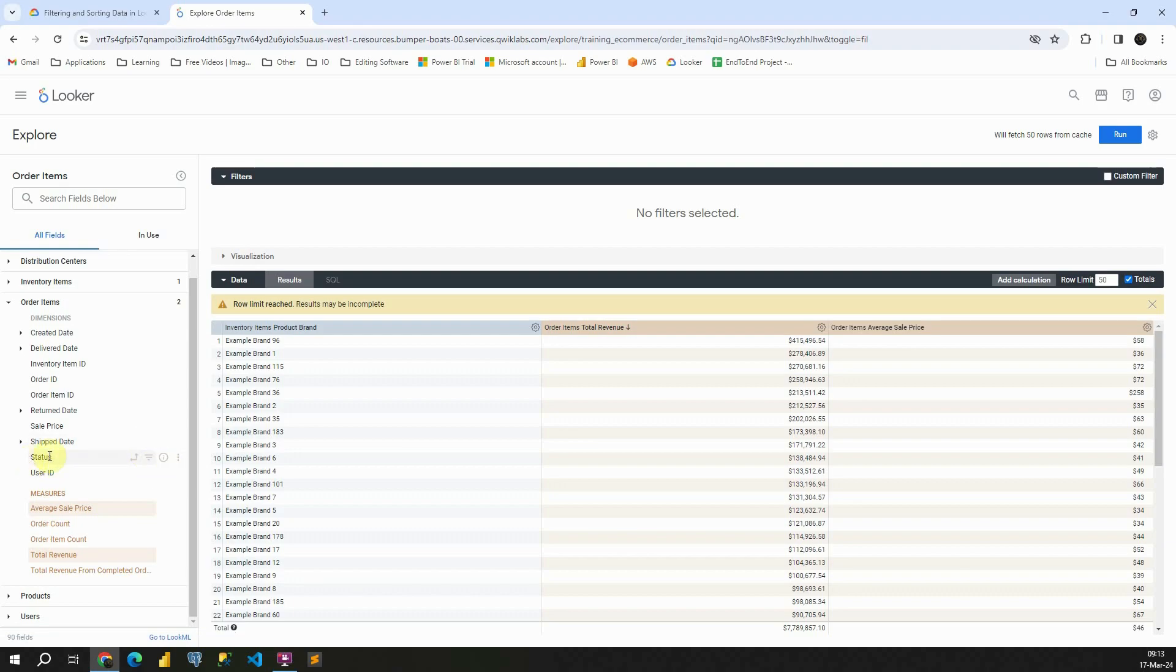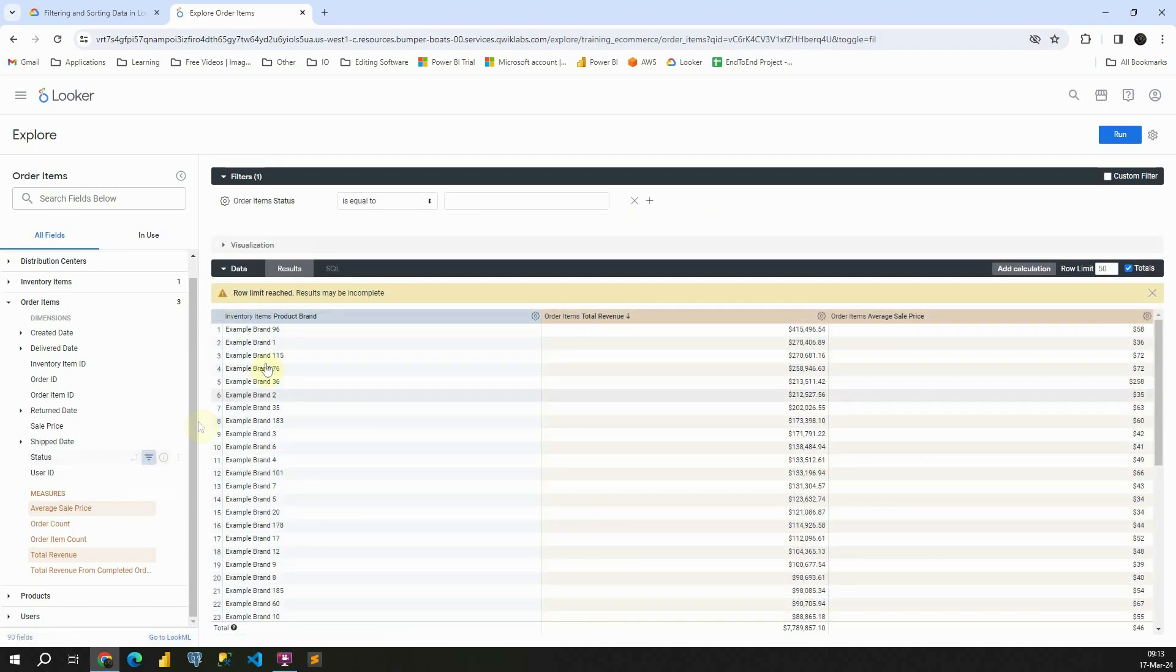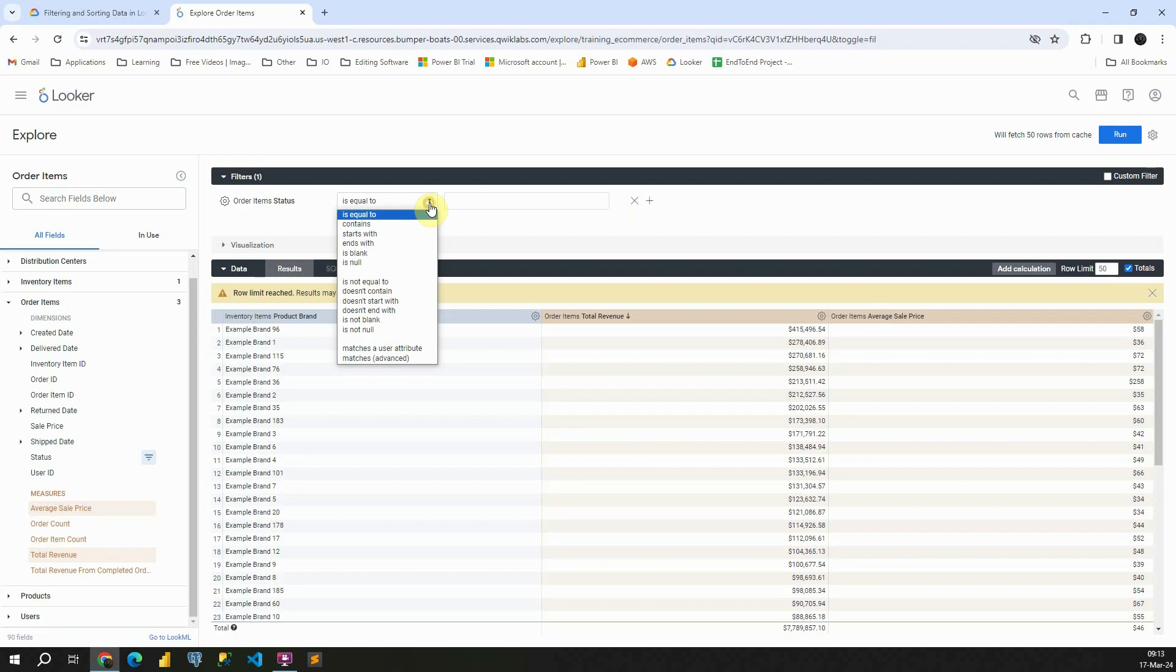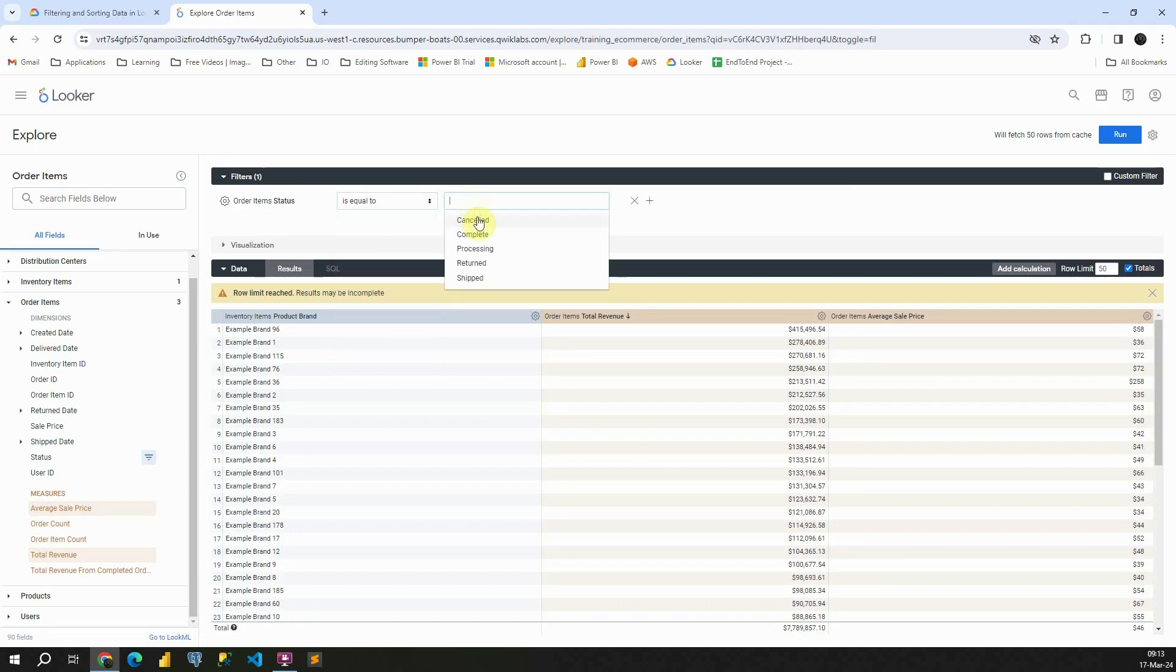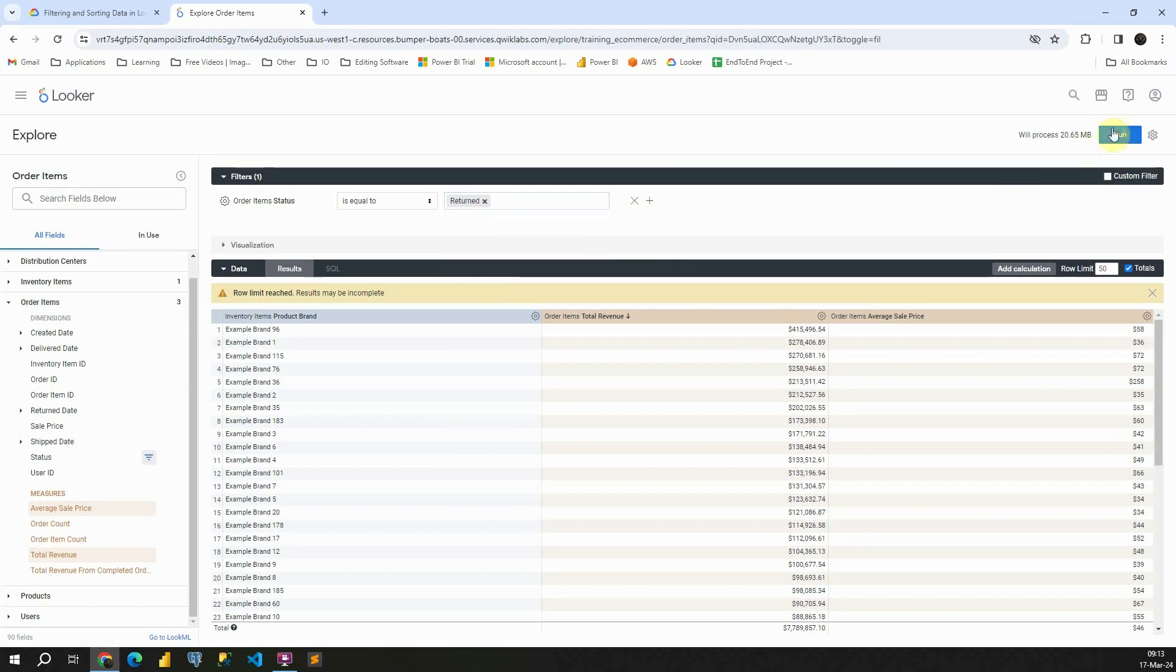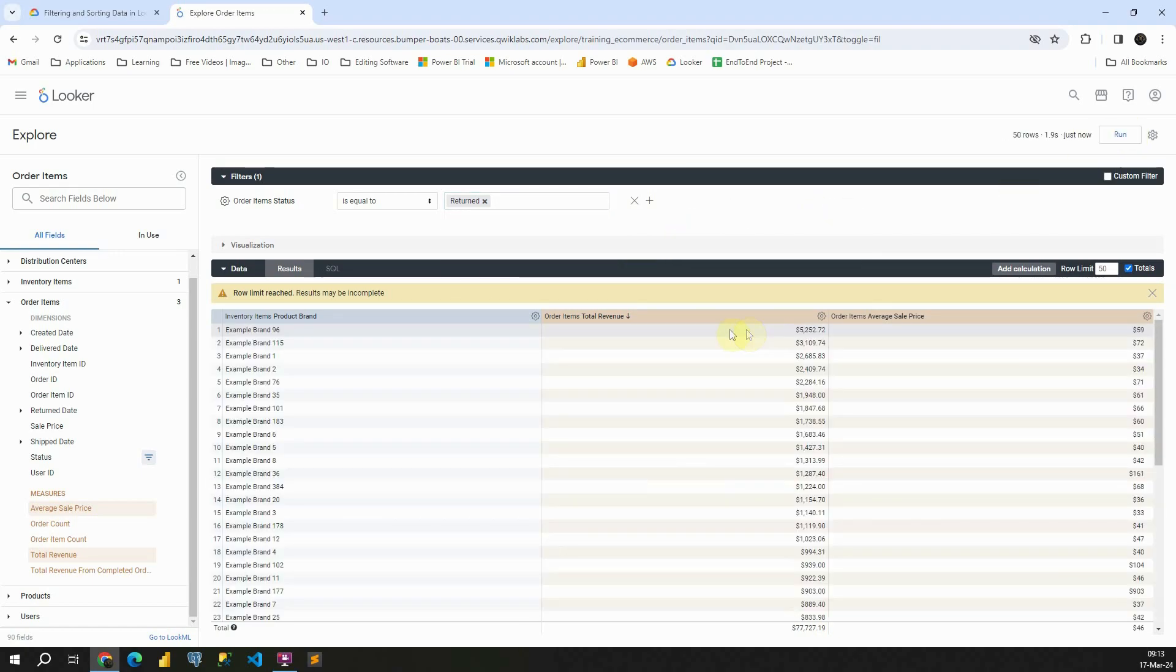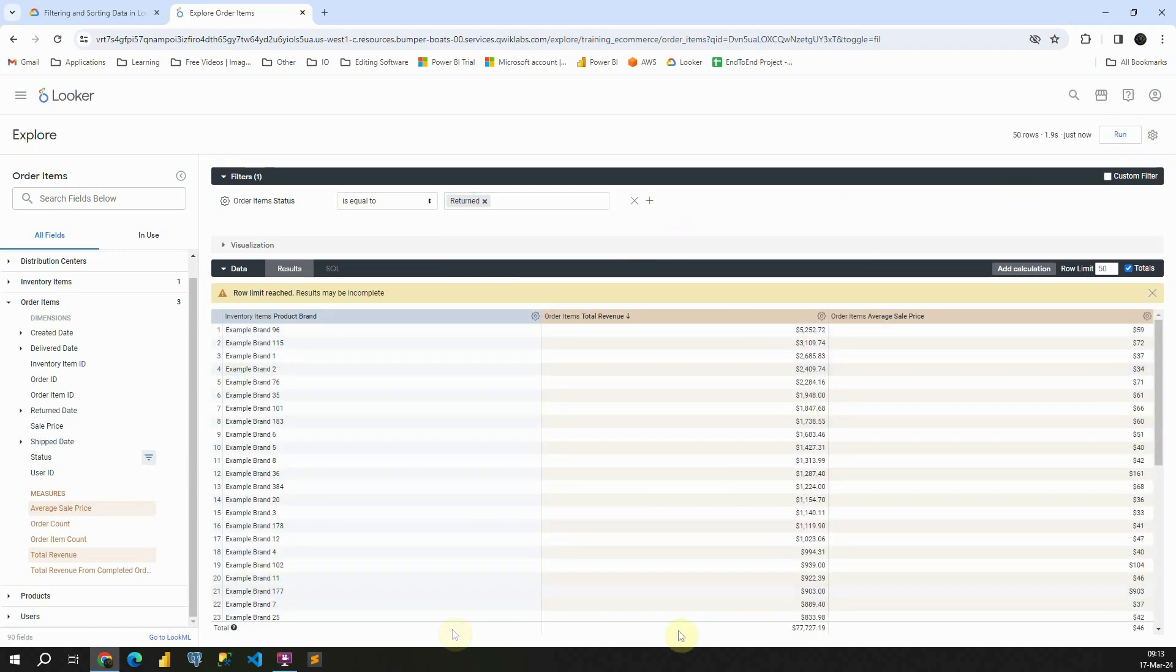So if I go to status column, for example, we have a few options to pivot data and to filter data. So if I click on that, I will be able to see status here is equal to and let's see what options we have. Let's try with this returned. If I run this, I will be able to see only values that are belonging to return.